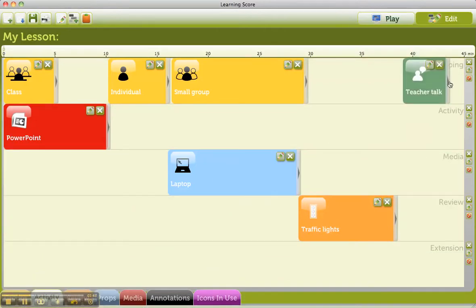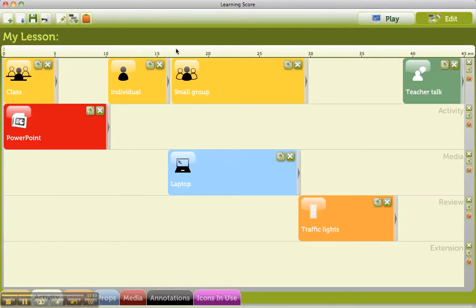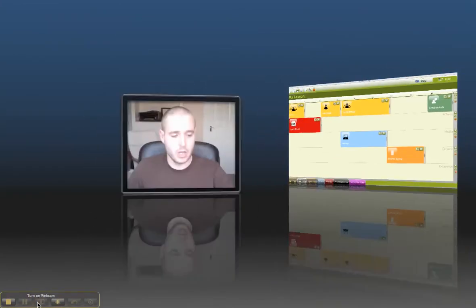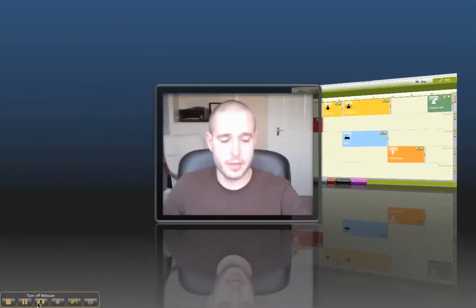So Learning Score is really cool. You can add some stuff to it. You can export it. And the really good thing is you can package up everything that you put in there and put it in your VLE. So all in all, I love Learning Score. It rocks. Thank you very much. Another camel for me.